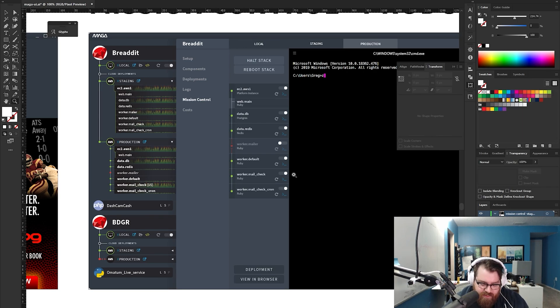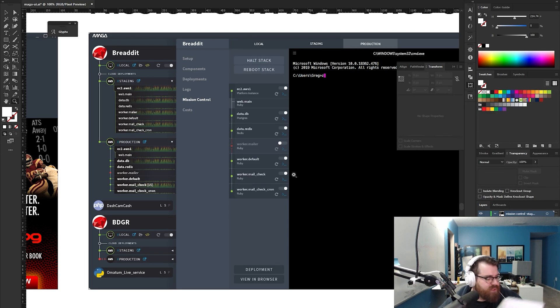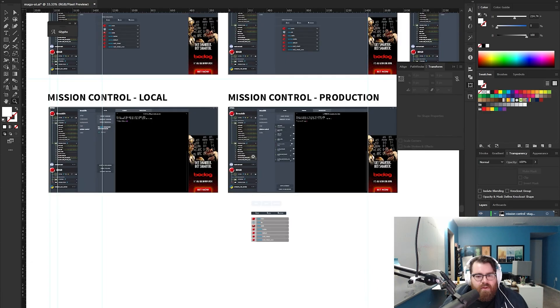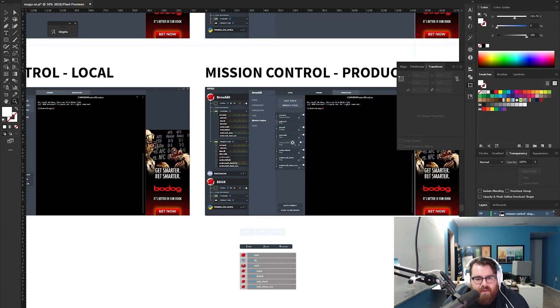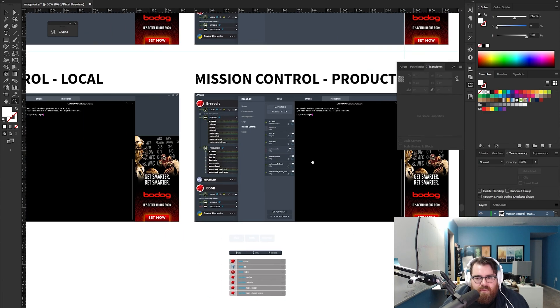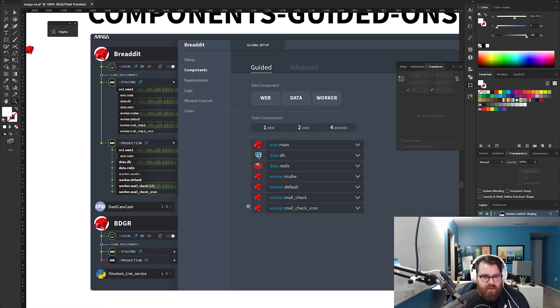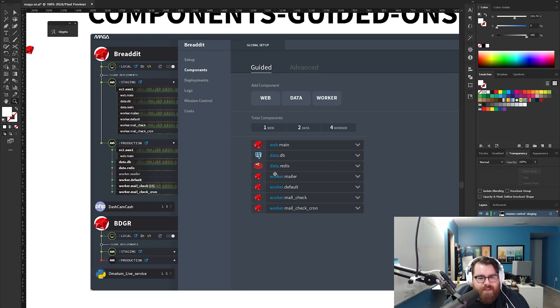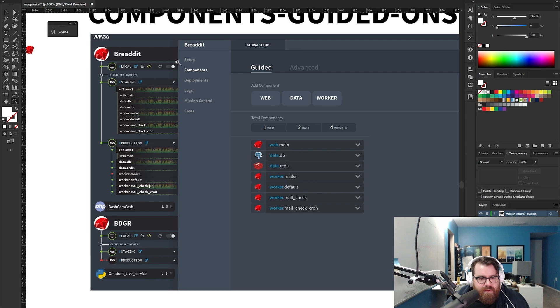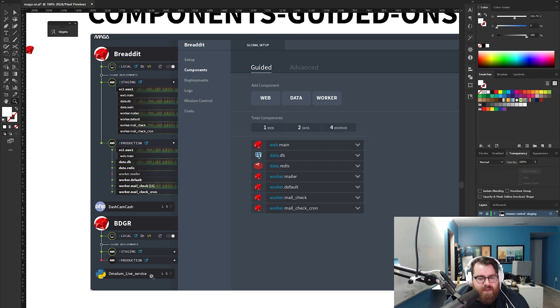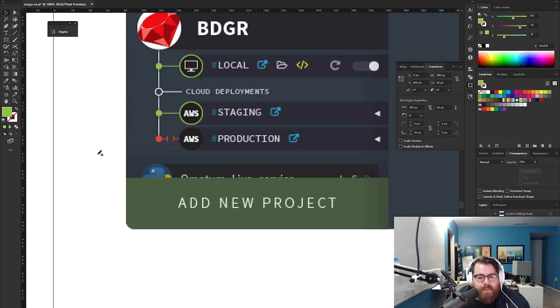The add project interface should probably be a global interface, something that you kick off with a modal, globally available, you can do it whenever, wherever. My natural inclination is to say it's here, somewhere in this bar over here. It would maybe be on the bottom here and it would just say add new project. Be a big button you smack.